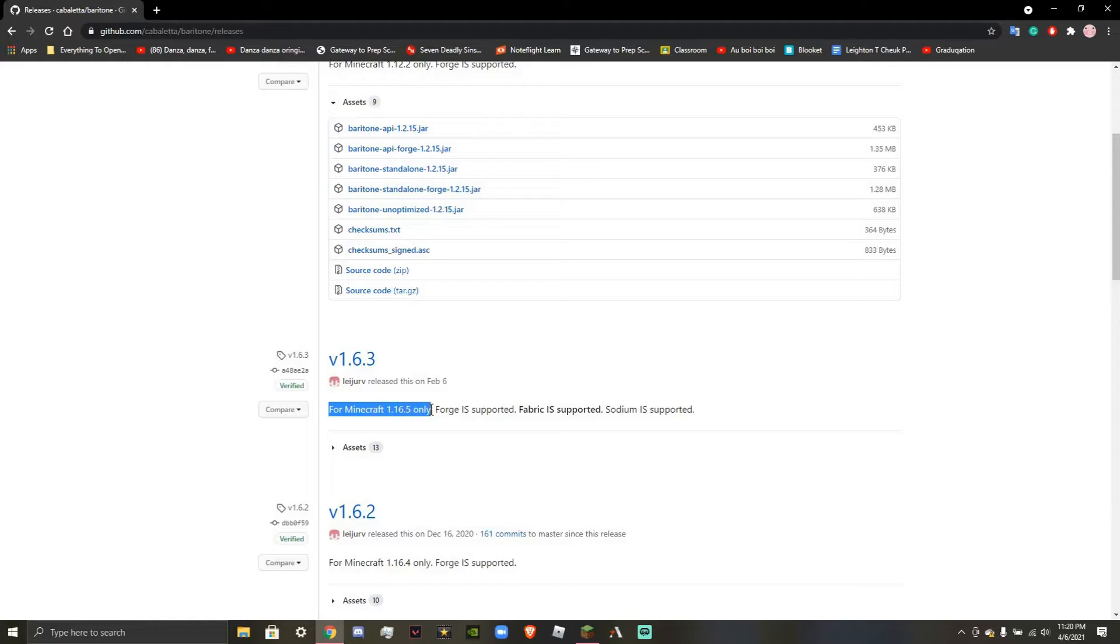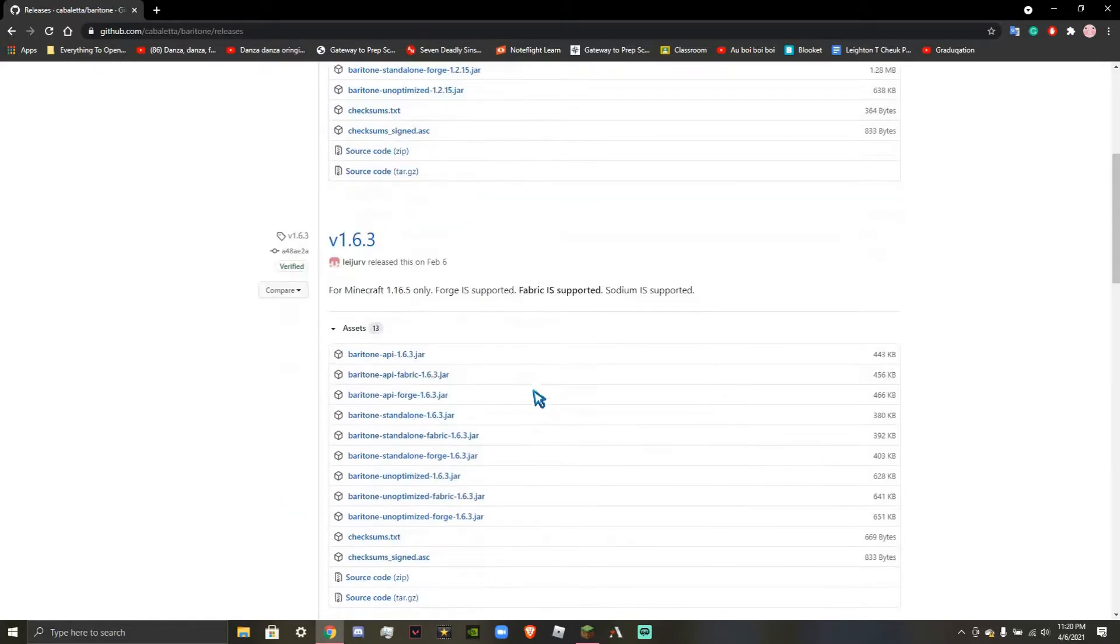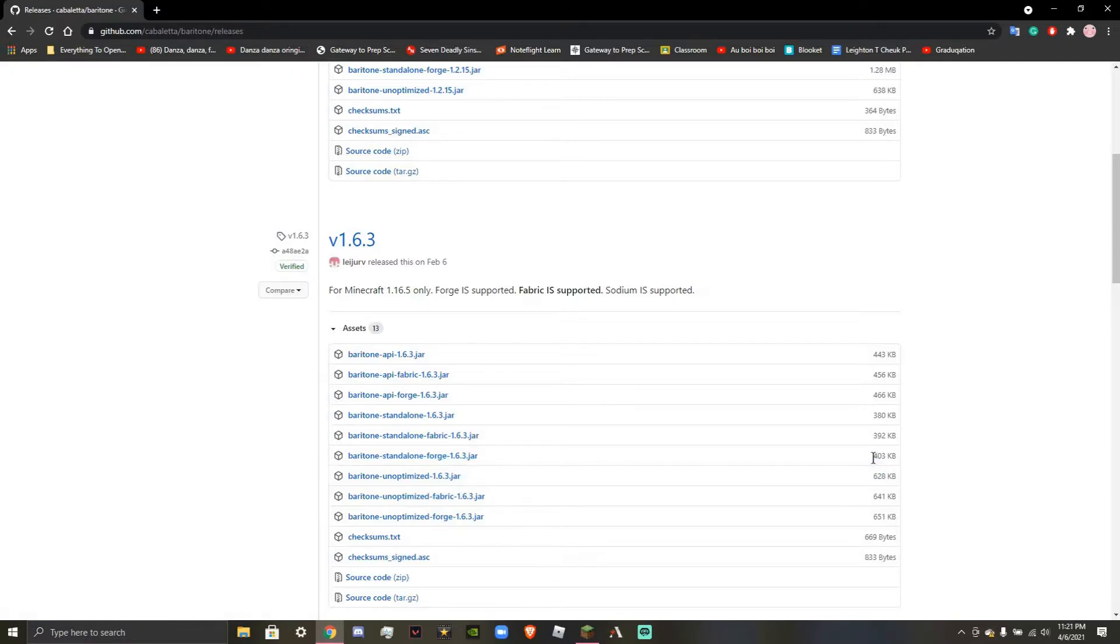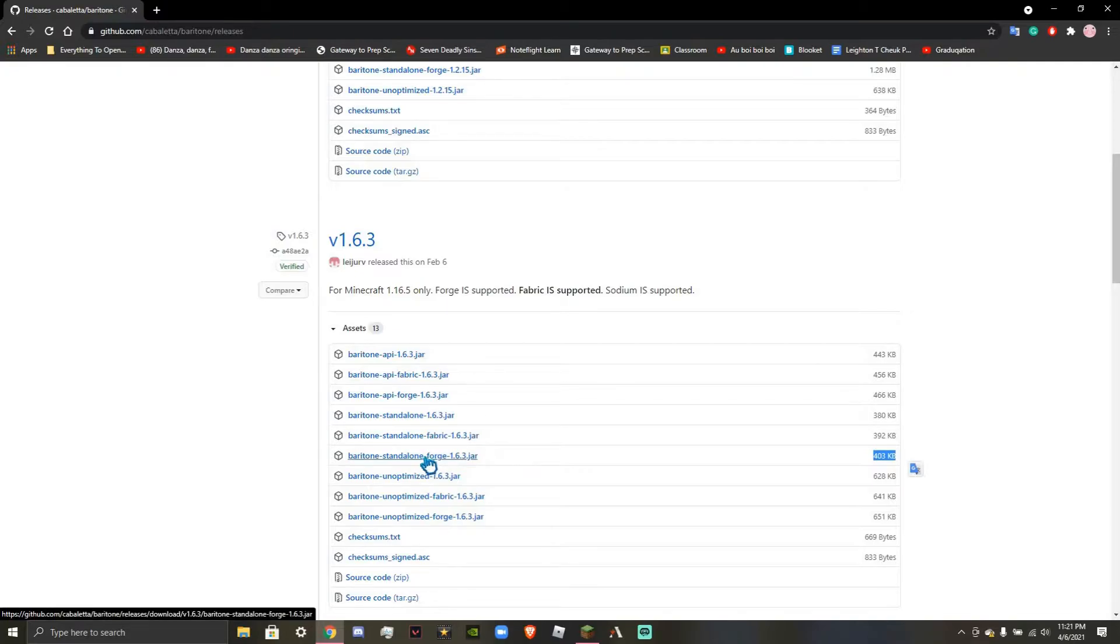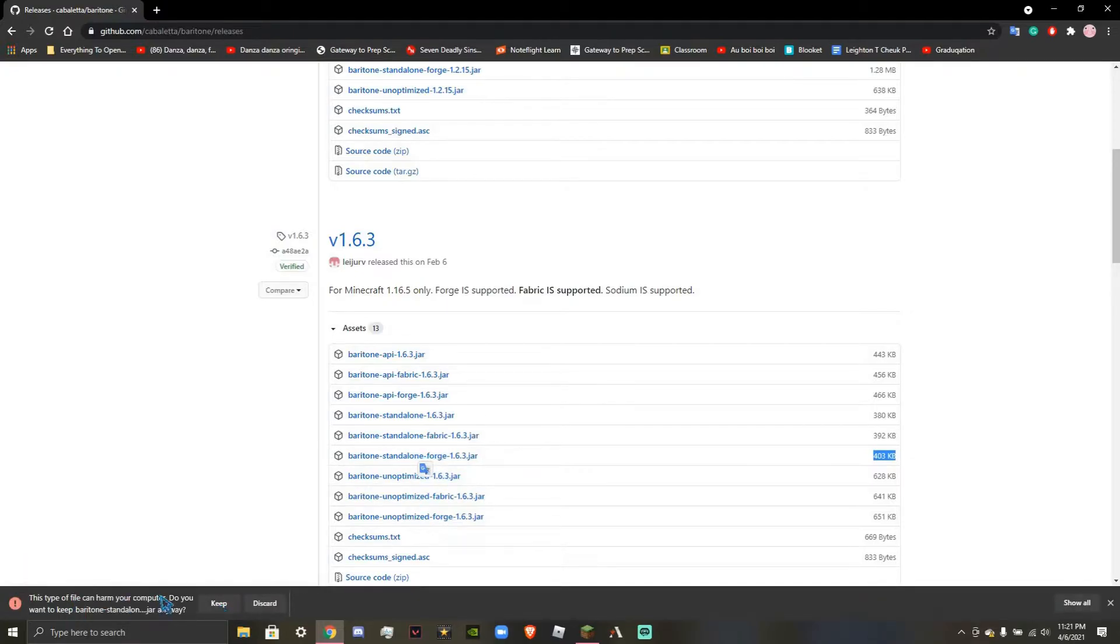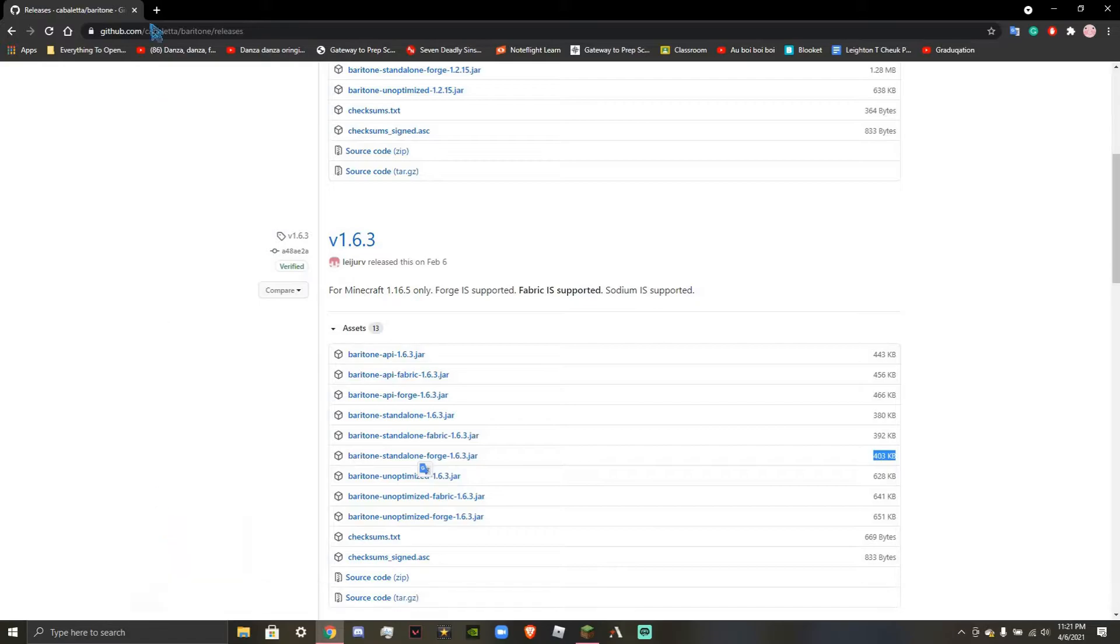So you're actually going to want to come down to version 1.6.3 where it says for Minecraft 1.6.15 only. You're going to press down on this Assets button here, and you're going to find Baritone Standalone Forge 1.6.3.jar. It should consist of about 403 kilobytes, and you're going to press on that bad boy. It will now give you a file, and you're going to keep that file like before, and you're going to press Open When Done.